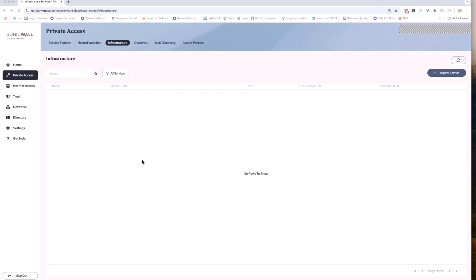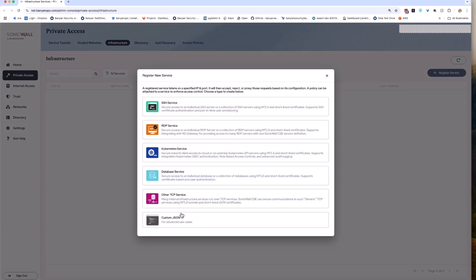To start, select the Private Access menu on the left of the CSE command center, and then the Infrastructure submenu at the top of the page. Now we want to click on the Register Service button in the upper right of the page. This video will be focusing on configuring an RDP ZTNA service, so click on RDP Service to start the configuration.